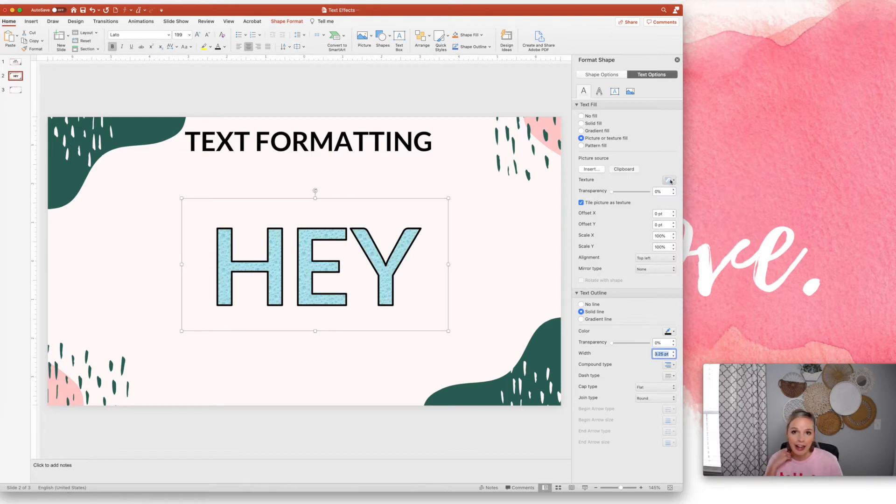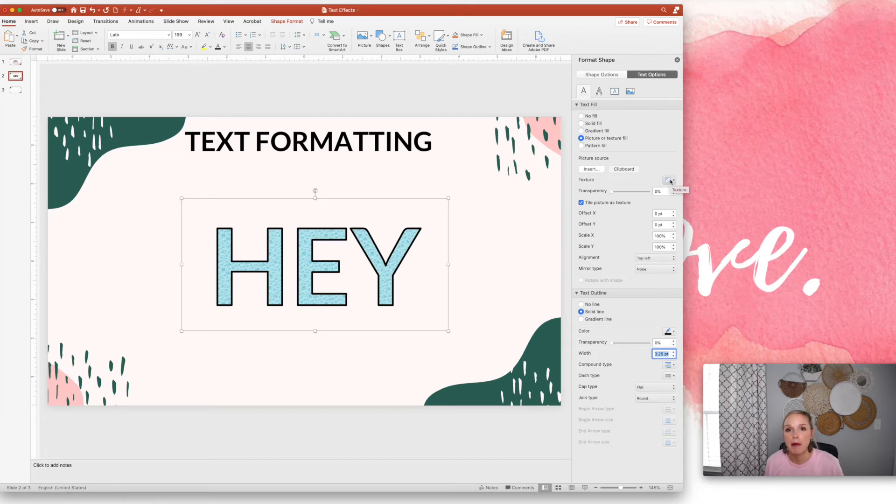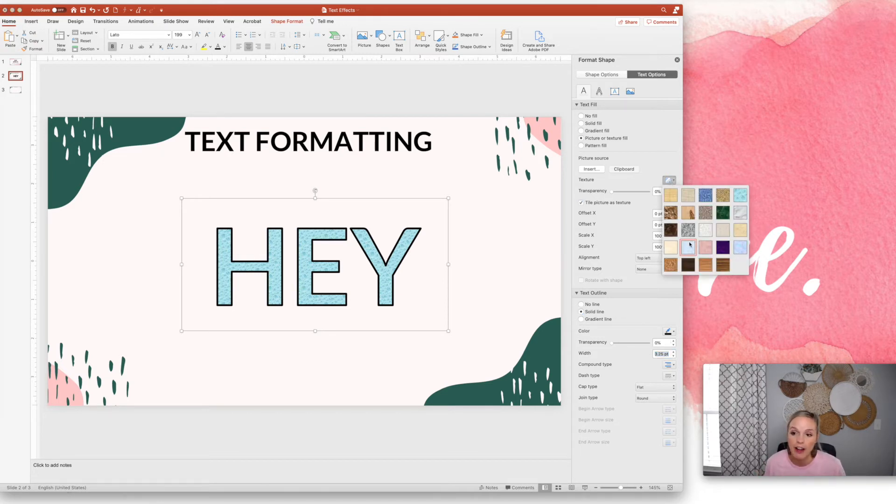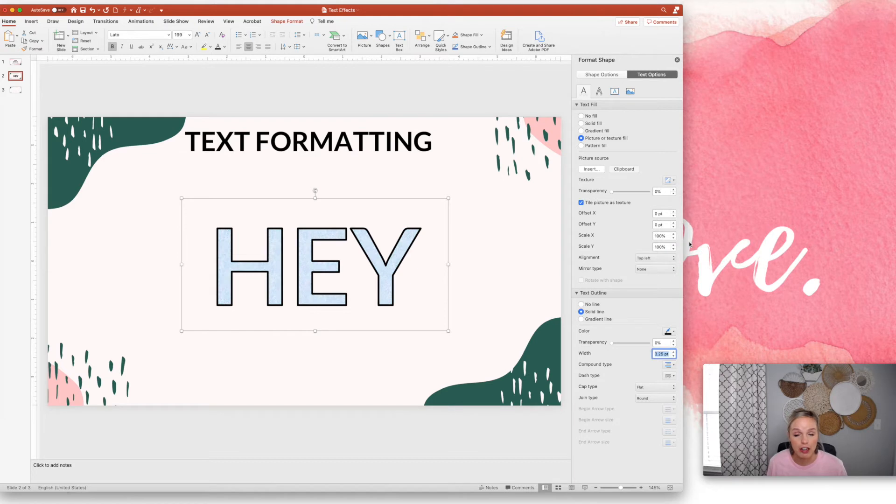Now I have PowerPoint Mac 2019. So if you have a different version, you may have different options just to be aware of that and things may be in a different spot. That is the version that I'm working on.